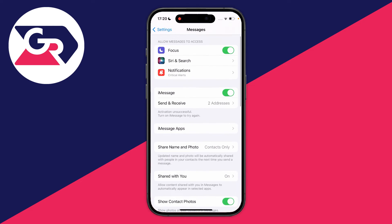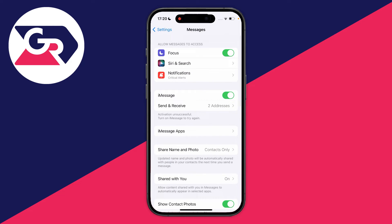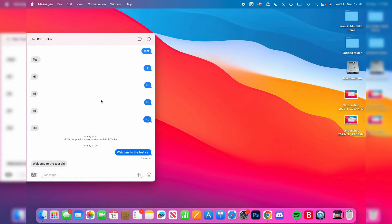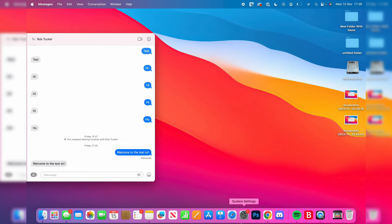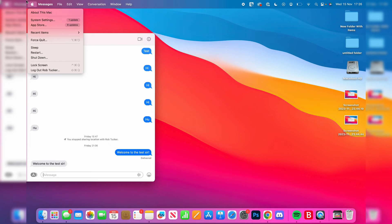Now that we've done this, we want to go onto our Mac. Open up the Messages app and if you're asked, sign in to your Apple ID. Next, open up the Settings app — you can do that from your dock or go to the top left, click on the Apple icon, and then click on System Settings.